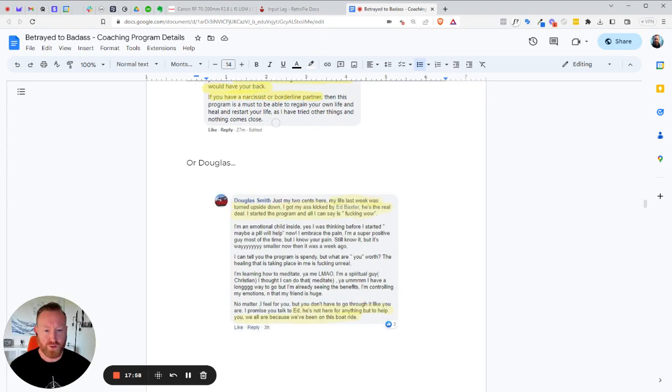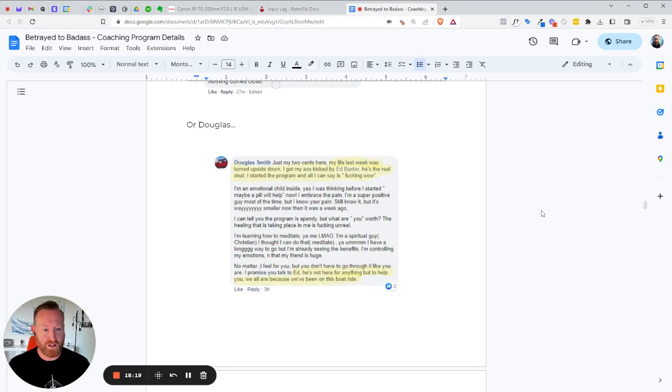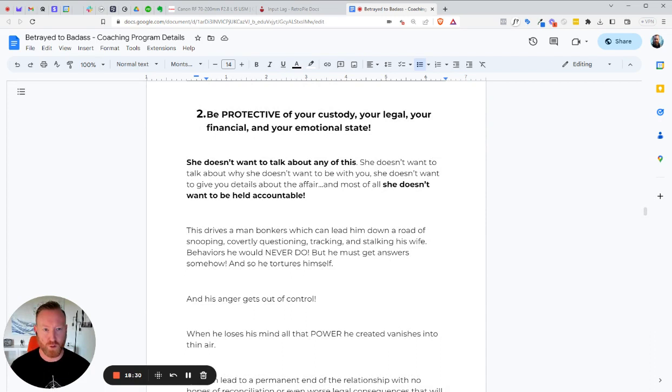Or Doug. My life last week was turned upside down. I got my ass kicked by Ed Baxter. He's the real deal. I started the program. All I can say is fucking wow. Yeah. So sometimes I will kick you in the dick in the program. I'm just, I'm just not going to hold back. I'm going to show you what's up because you need it. And oftentimes I'm thankful. I'm actually, I'm always thankful for it. And I want to make, I care. Why would I else would I get angry? It's not here for anything, but to help you. We all are because we've been in this boat. Yep.